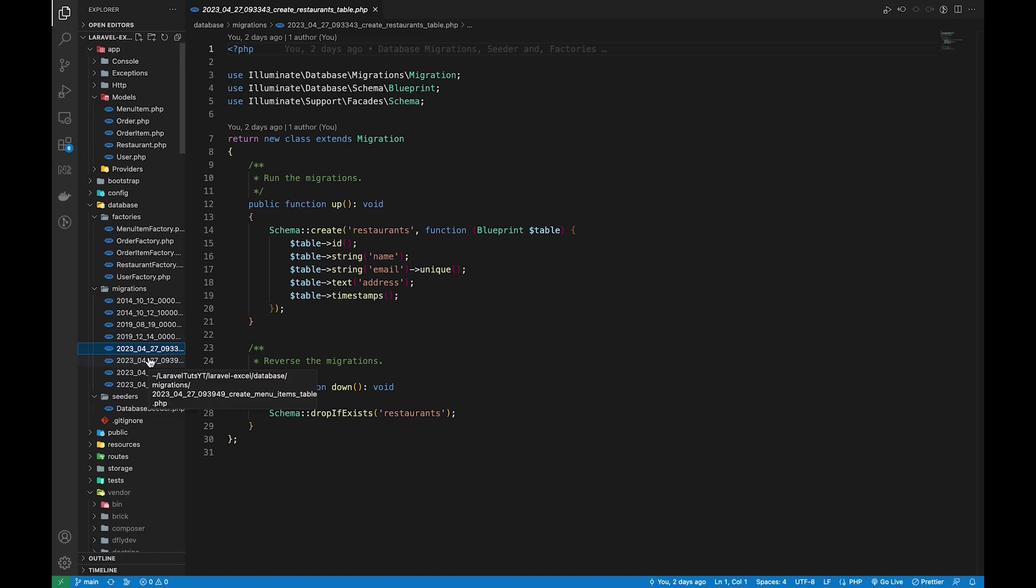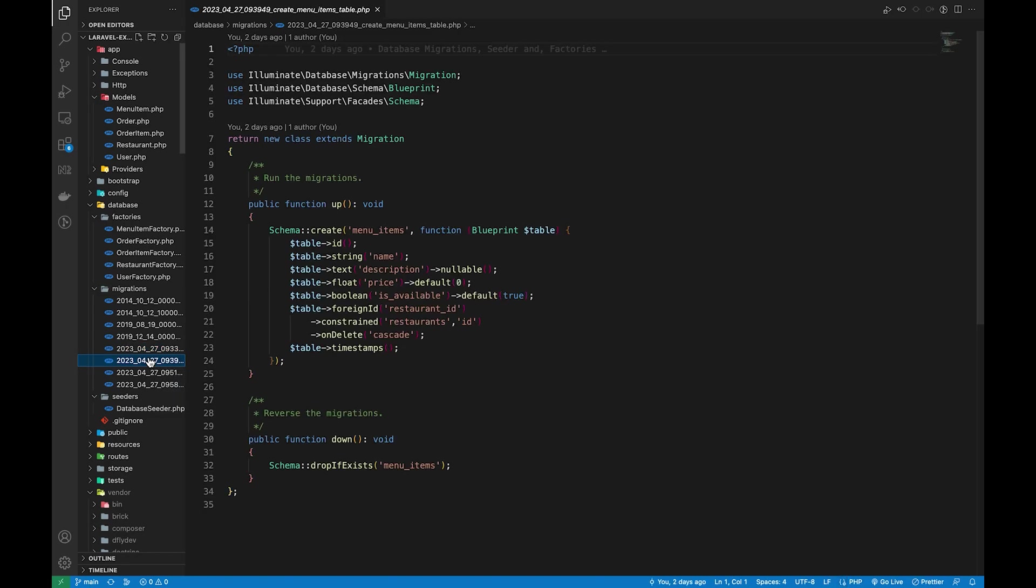Then we have the menu items table which basically represents an item that is offered by a restaurant.